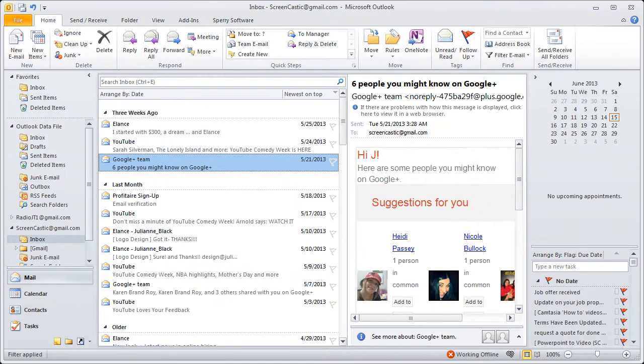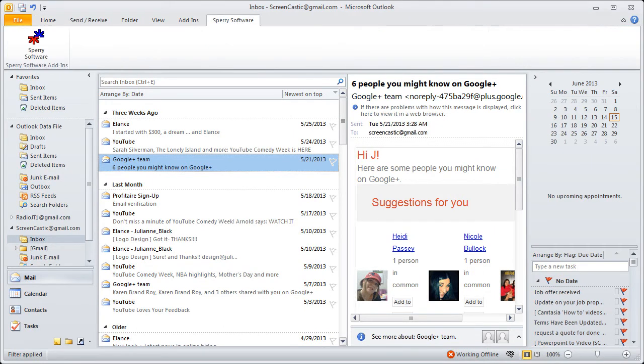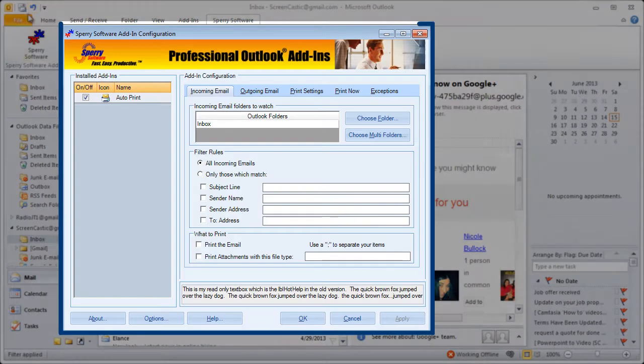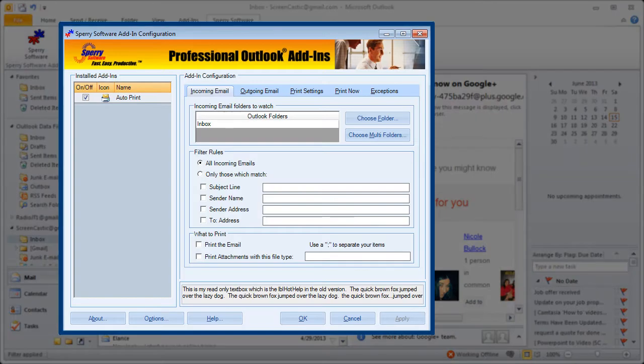I'm already in Outlook and we go to our Sperry Software item on the menu and click on the far left on the ribbon and it will display any of the add-ins that we have installed. At this time I only have Autoprint as the only add-in I have installed.